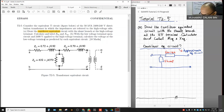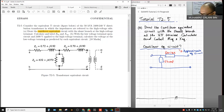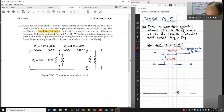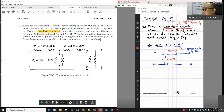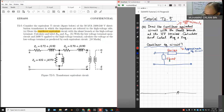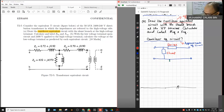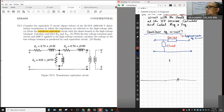Drawing the cantilever equivalent circuit — this is a simplified approximate equivalent circuit. The shunt branch Z5 is placed at the high voltage terminal, with the series impedances (series branch) in series. We want to draw this sort of circuit.